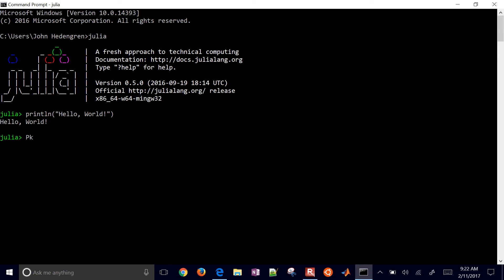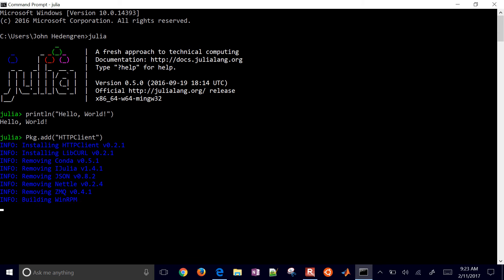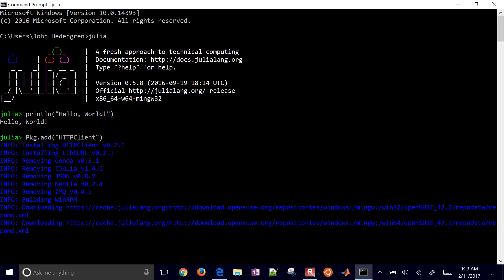Now let me show you how to add or remove packages in Julia. We can add a package — I'm going to do HTTPClient. This allows you to use web services within Julia, like a browser, to retrieve websites. It's going to go out to the git repository, update the package list, and look for dependencies. It will download all source files and install the HTTPClient package.